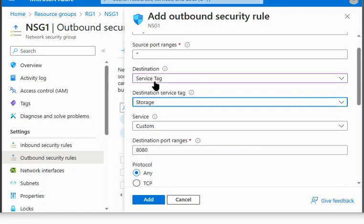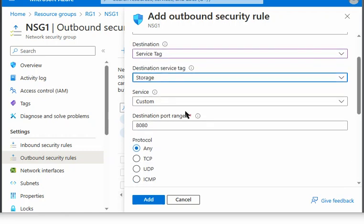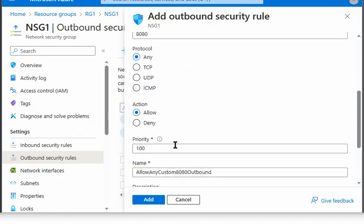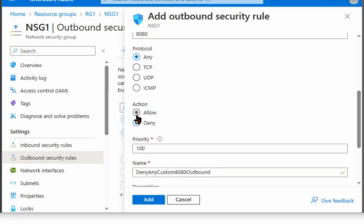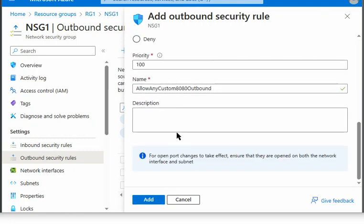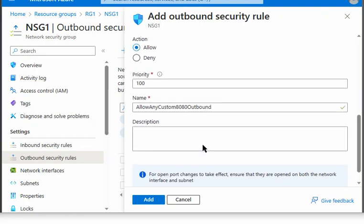And under the destination, we can use the service tag. And it will allow, or if we select deny, it will deny all the storage service. So both we can have a rule in place.